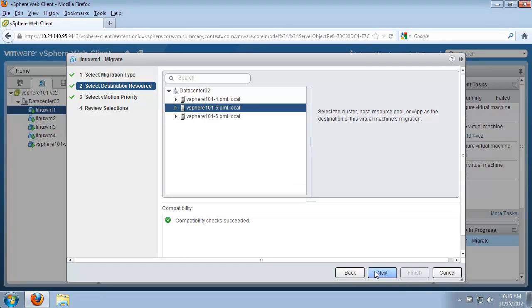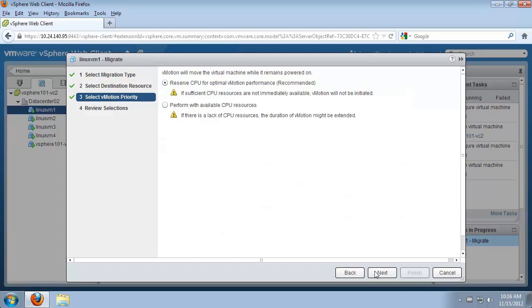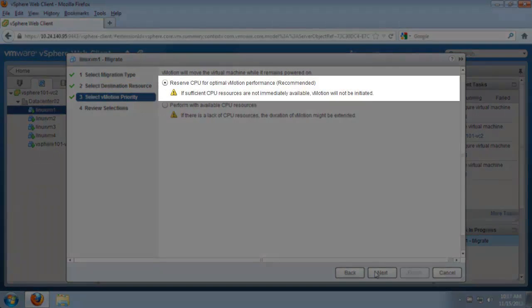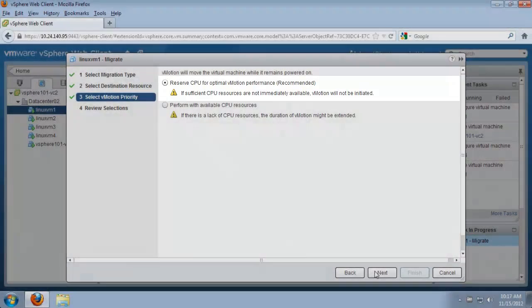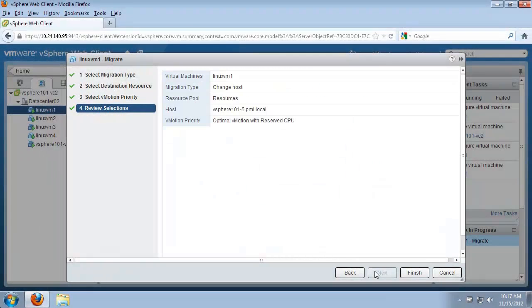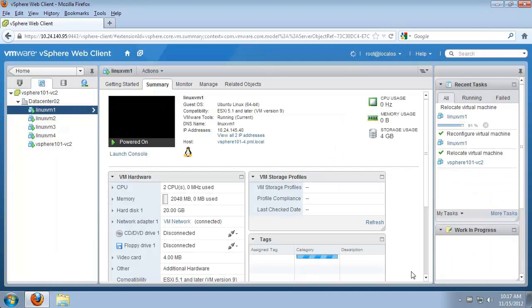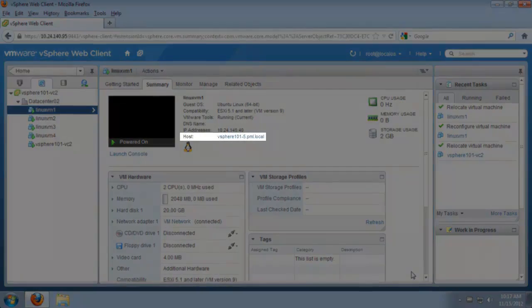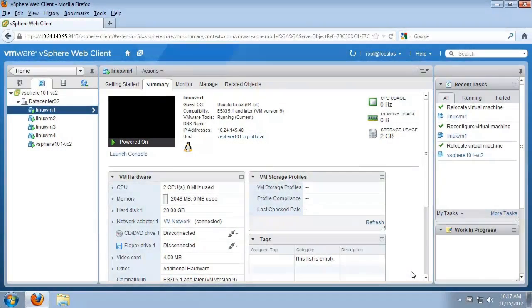We click next again. Here we have the option of reserving CPU resources for better vMotion performance. We keep the default settings and click finish. The virtual machine is now running on host number five. Note that the VM continued to run while the migration occurred.